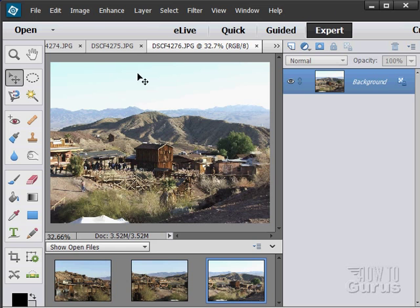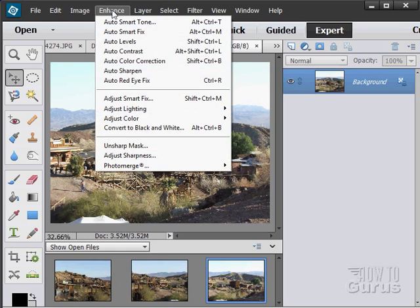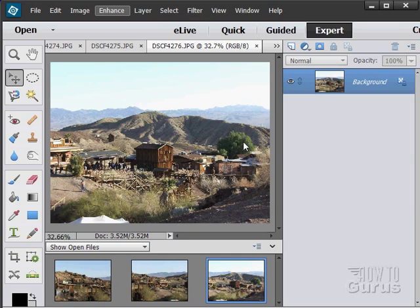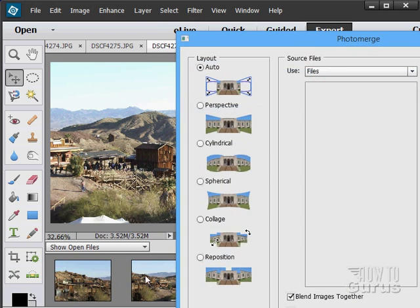The next tool here under Enhance, coming down here, is the Photo Merge tool and Panorama. Now what this does is it allows you to combine several pictures together into one panorama.